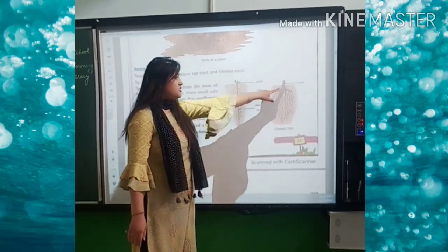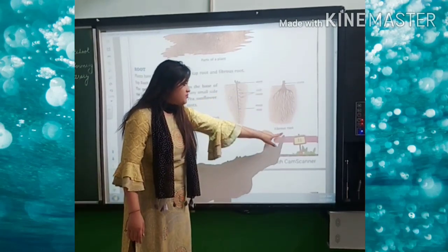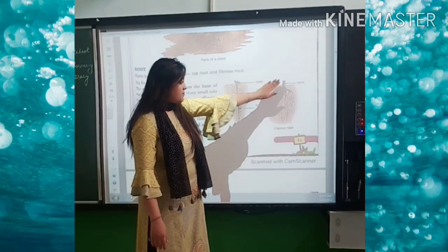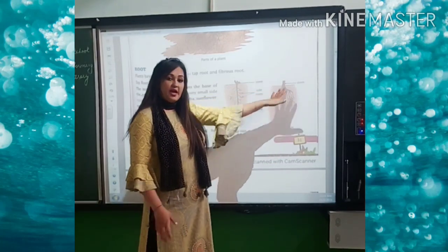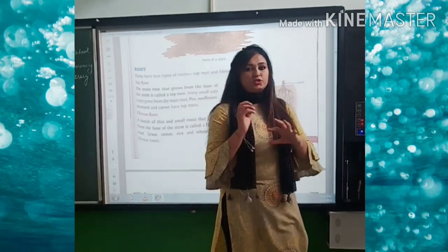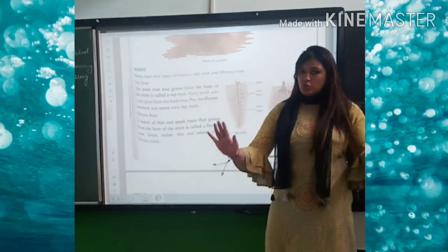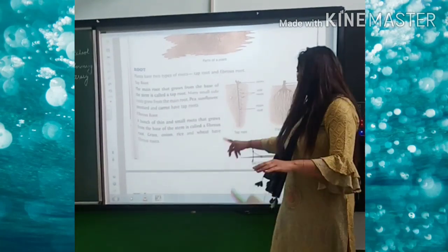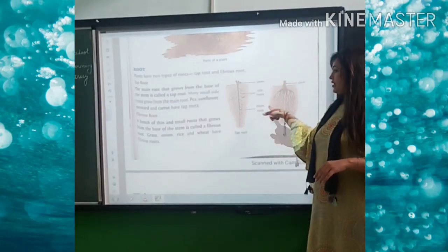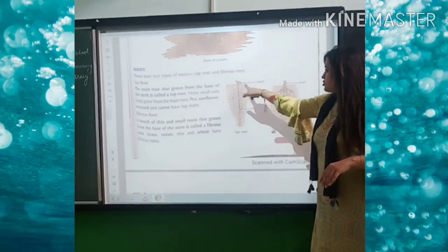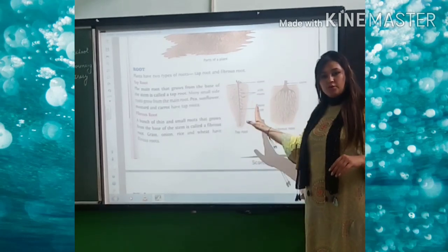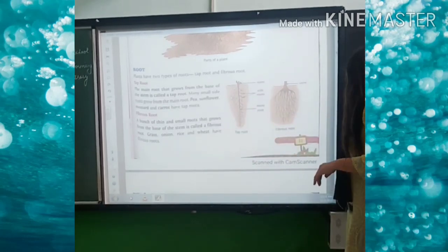This main root is attached to the stem, and different roots are generated from it. Afterwards, in fibrous root, from the part attached to the stem, a bunch of roots generate together — there is no main root. You can see in this picture. So this is the difference between taproot and fibrous roots.